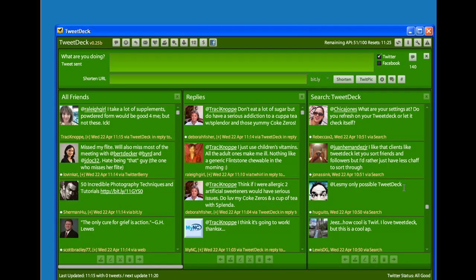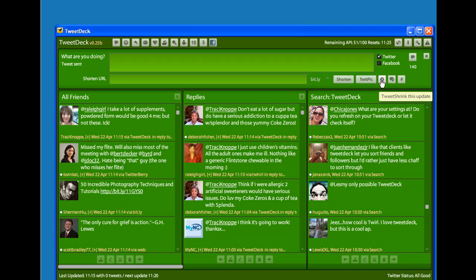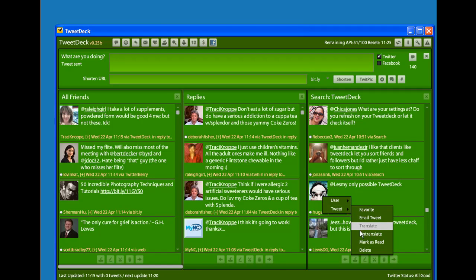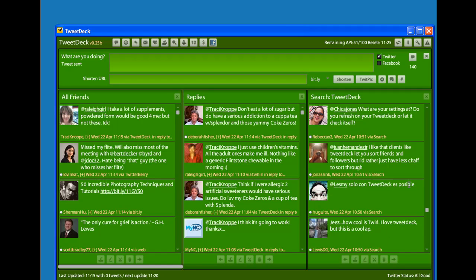I imagine this could be hit or miss depending on your language and how much Twitter shorthand was used in the tweet. For example, if the tweet shrink feature was used, the translation might not be completely accurate. I just untranslated it and put it back to its original language.